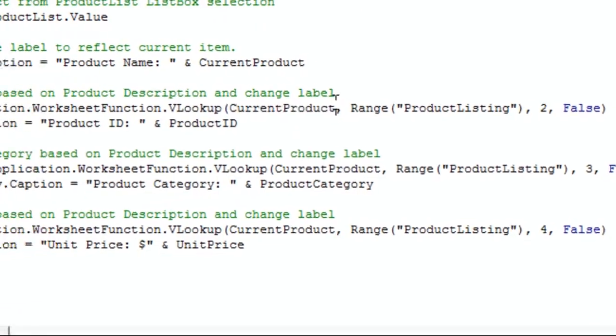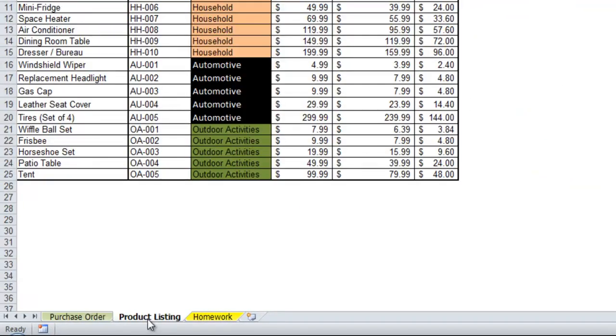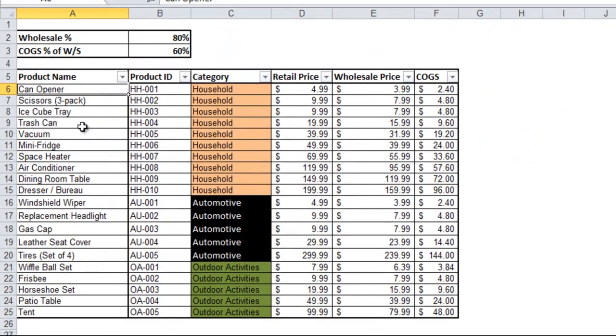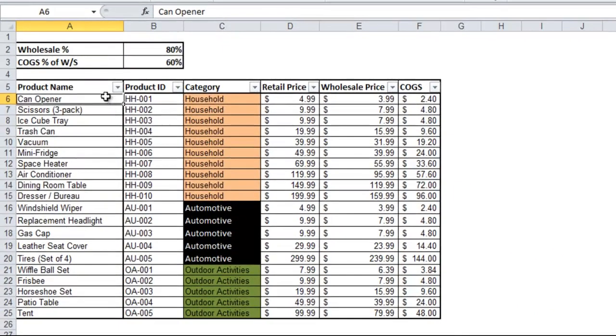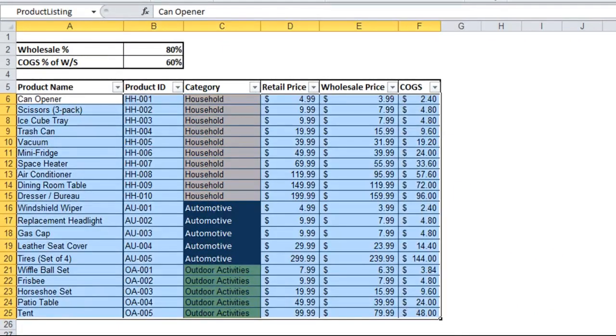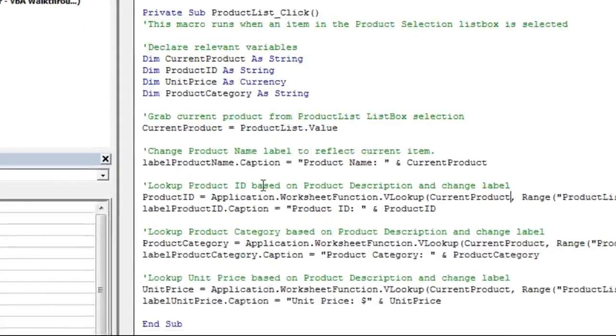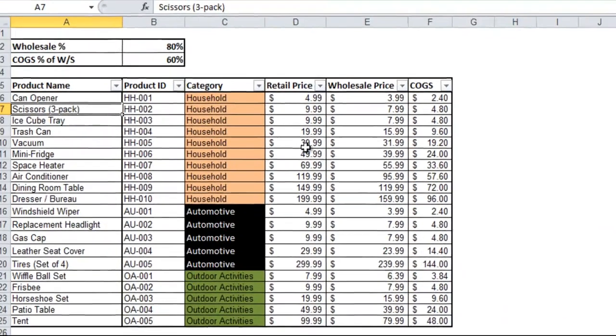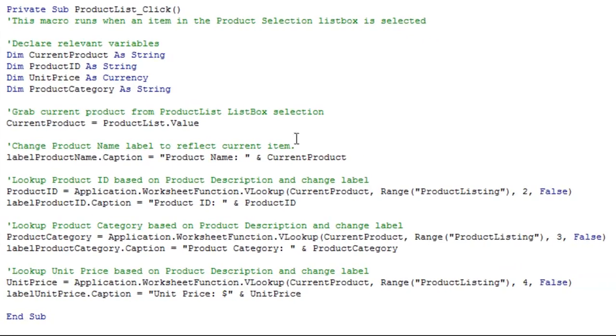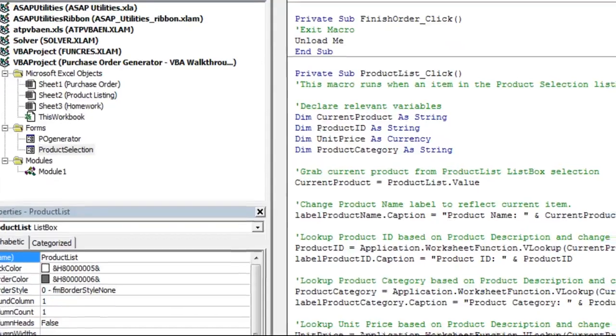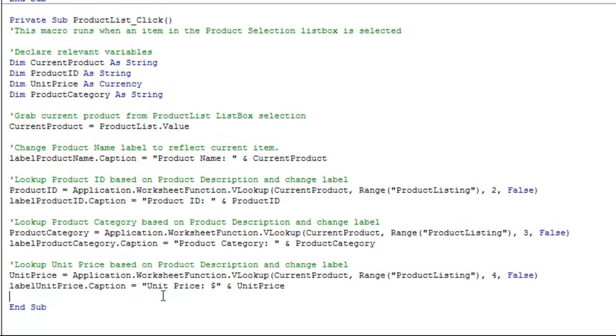So we want to look up the current product, which is the product description, and we're going to be looking that up in this product list here. So let's say you had can opener. It's going to look up can opener on that list, range product listing, and you can see here, I've named this product listing. Then, it's going to go to the second column once it finds can opener. So that's the product ID. You'll see we do the exact same thing for category and retail price. The only difference being, instead of the second column, you're grabbing the third and the fourth column. And that, in effect, makes it so when you click something in the list box, all of the information about that product is shown below.